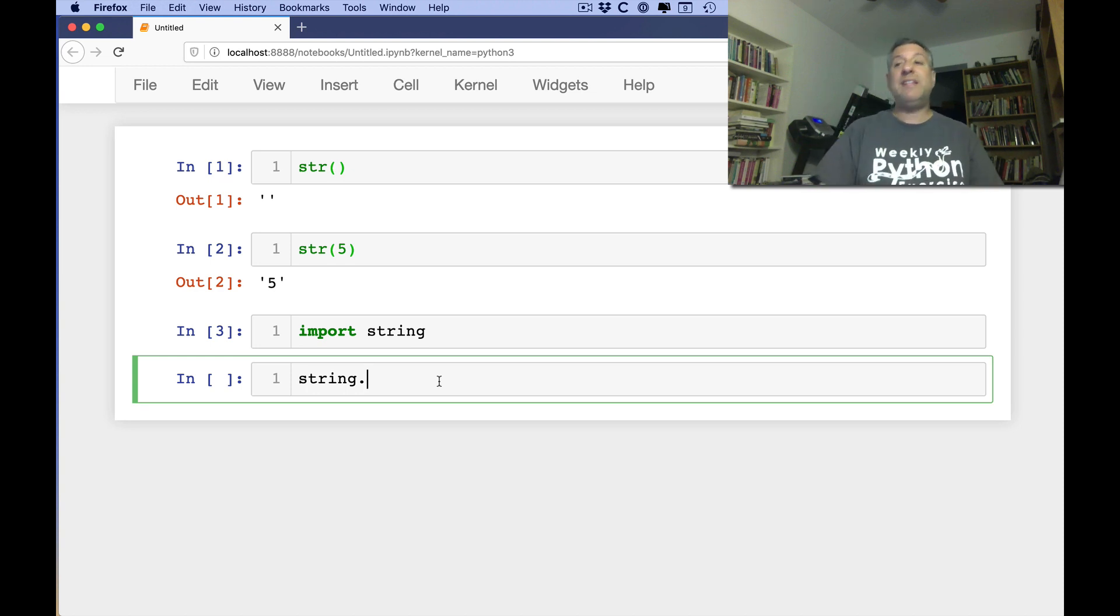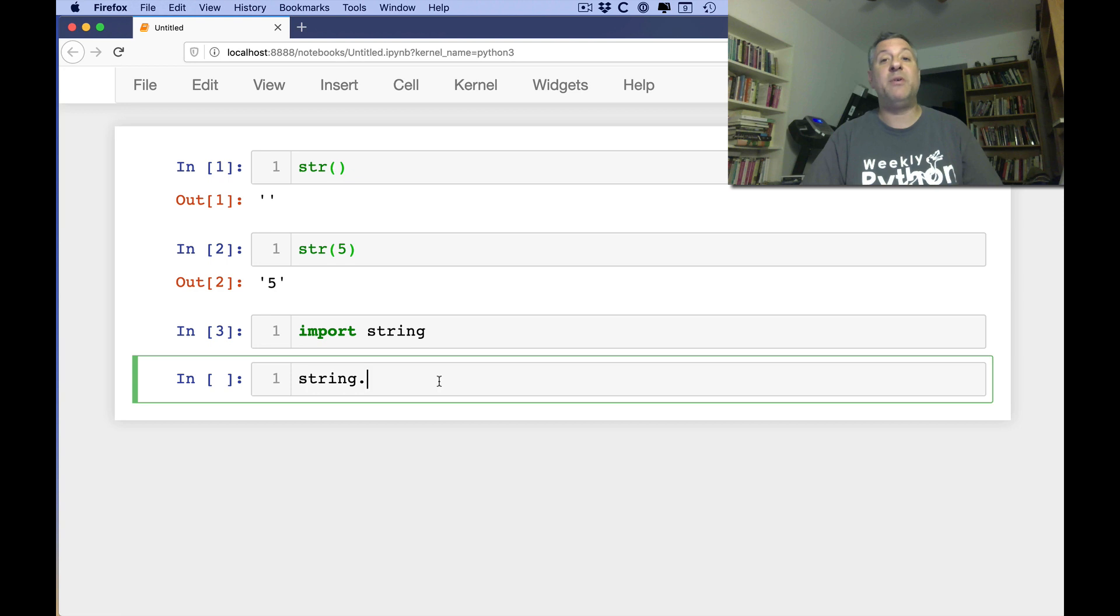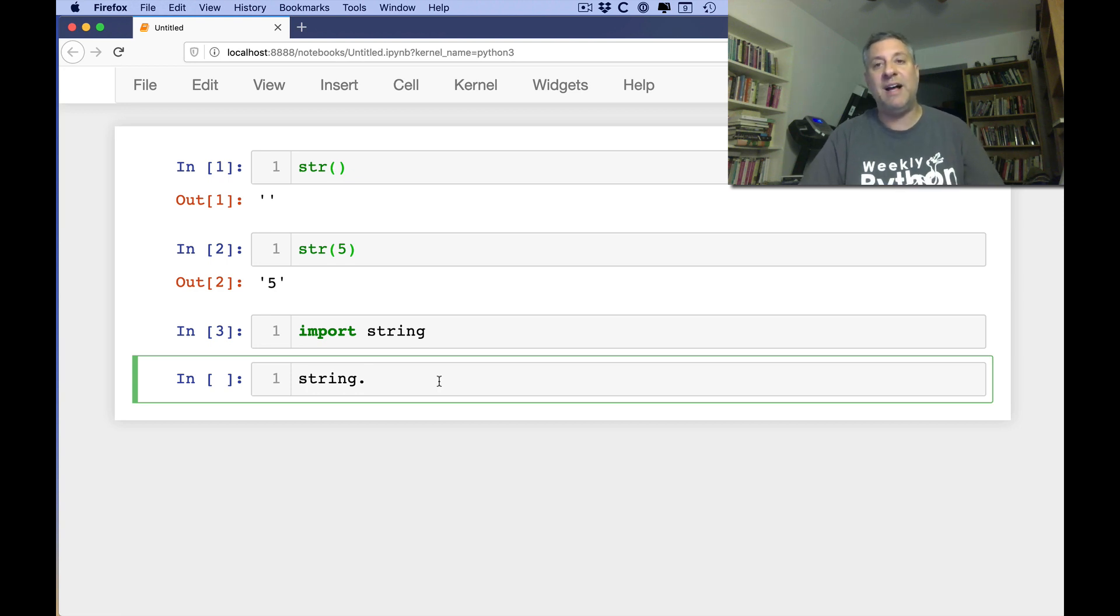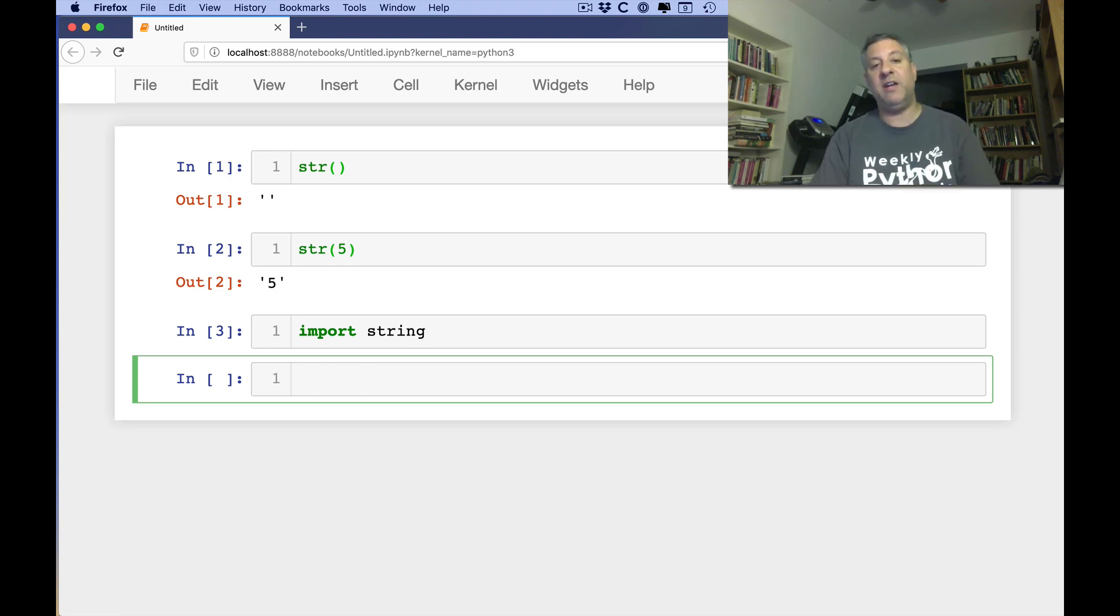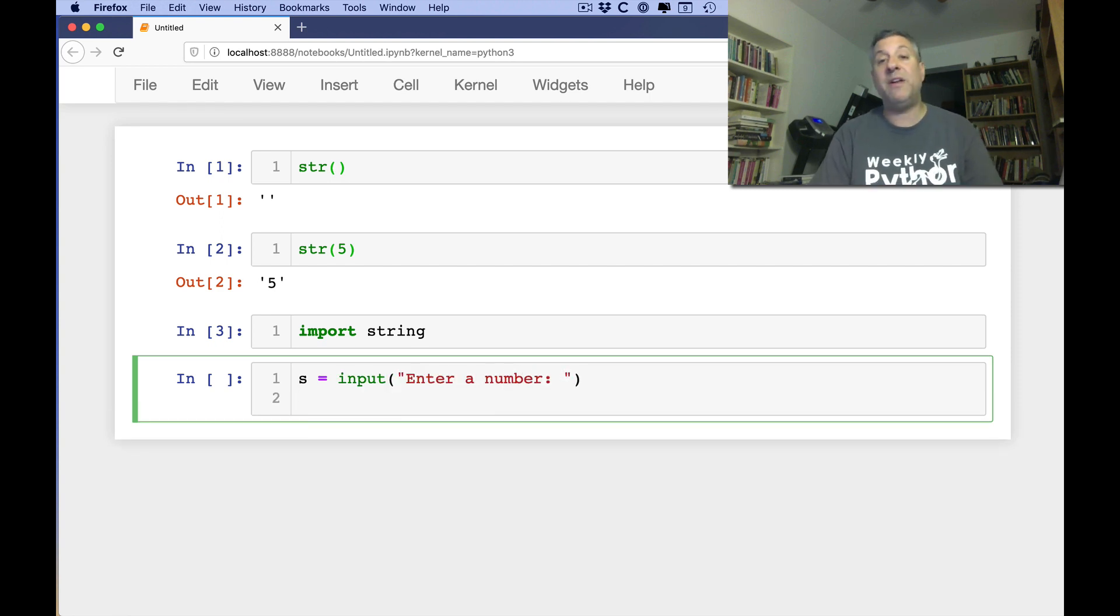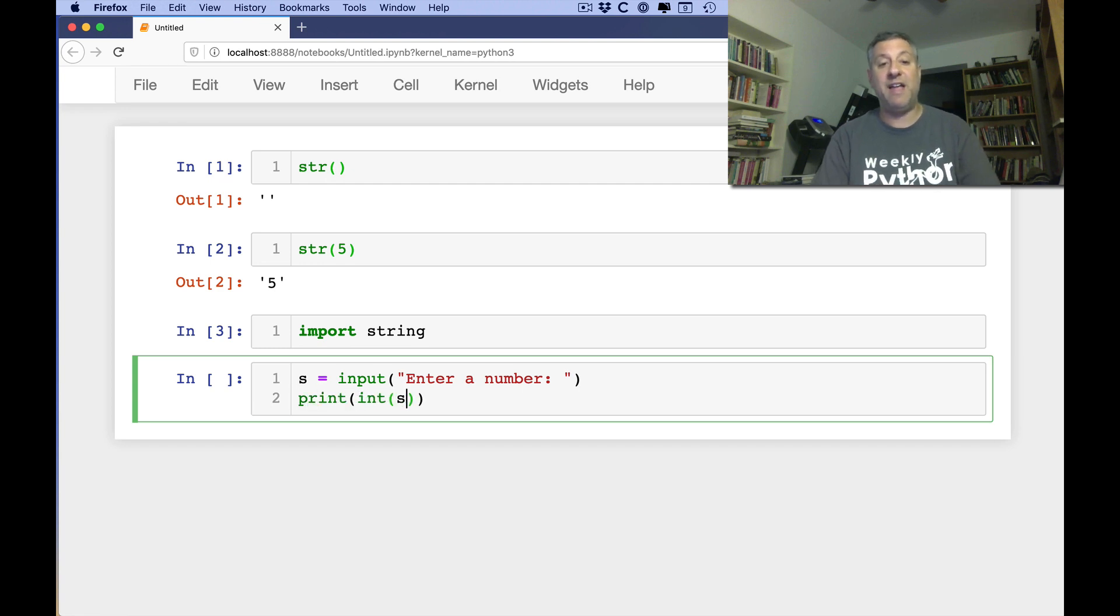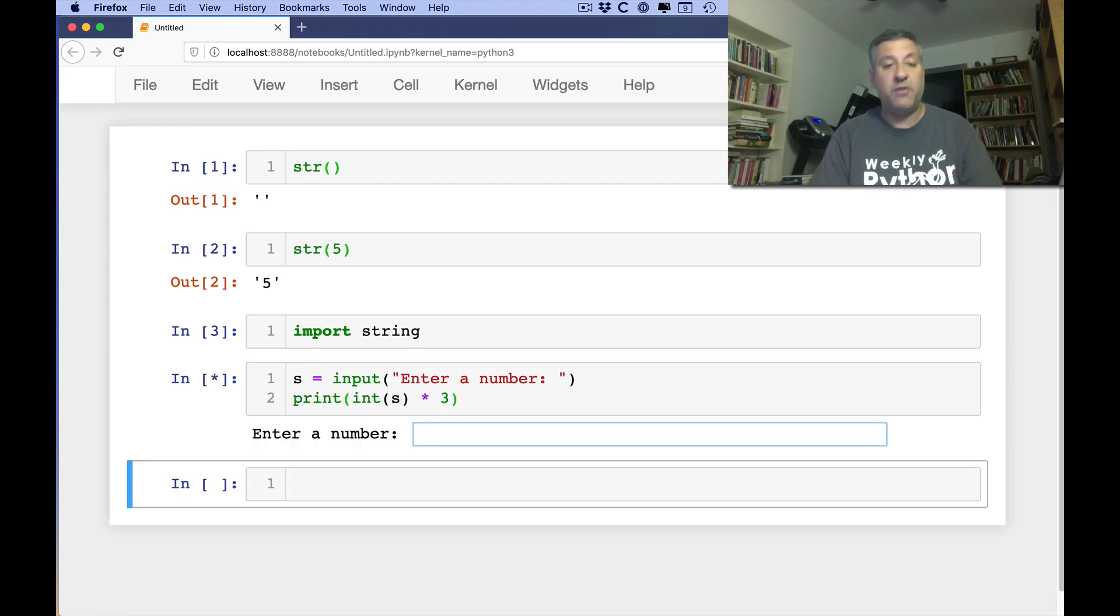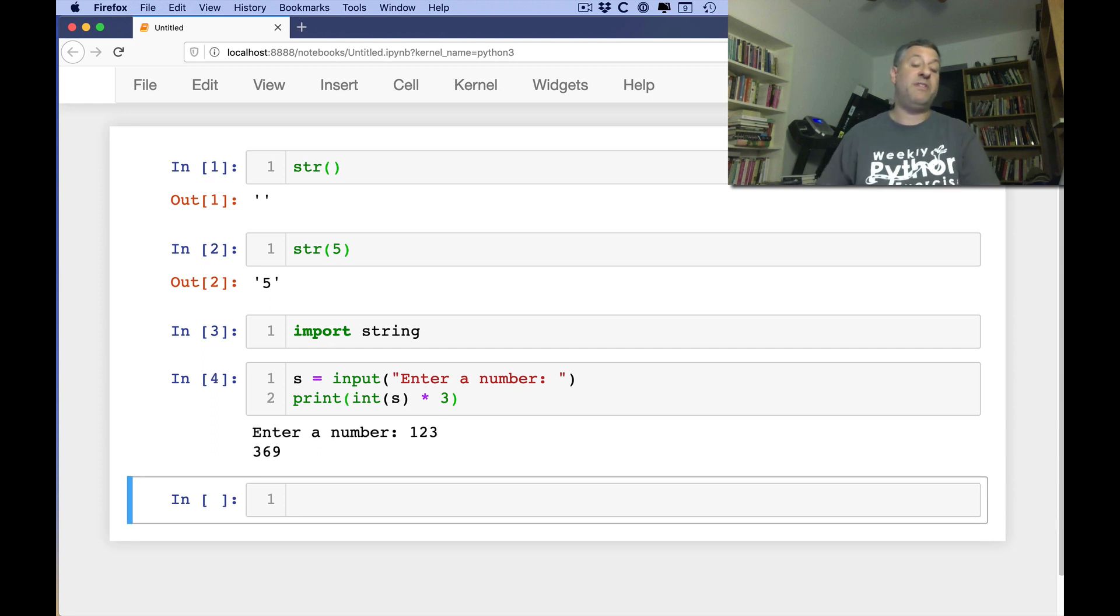So let's assume that I want to find out if someone has given me a number. So I can say here, s equals input, enter a number. And then I want to say print, int of s times three. So if I now say one, two, three, it's going to print 369.